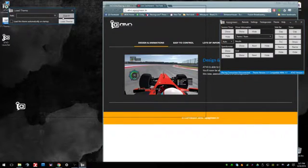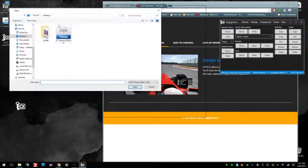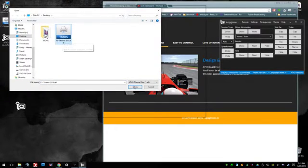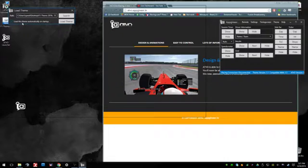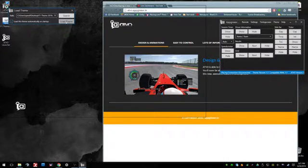You're going to search, find wherever it is that you actually placed the theme, click open. I go ahead and load this theme automatically at startup, load theme.